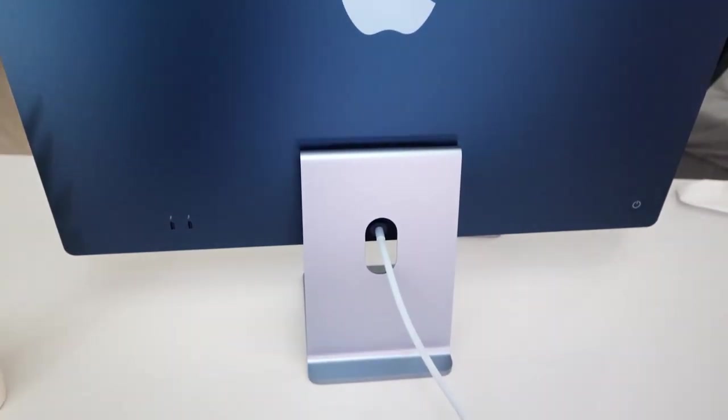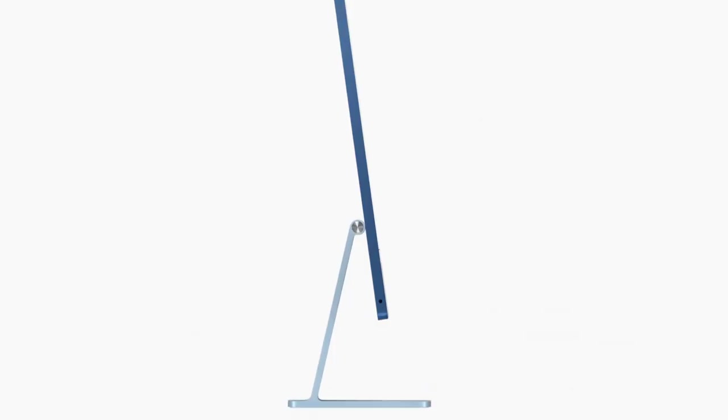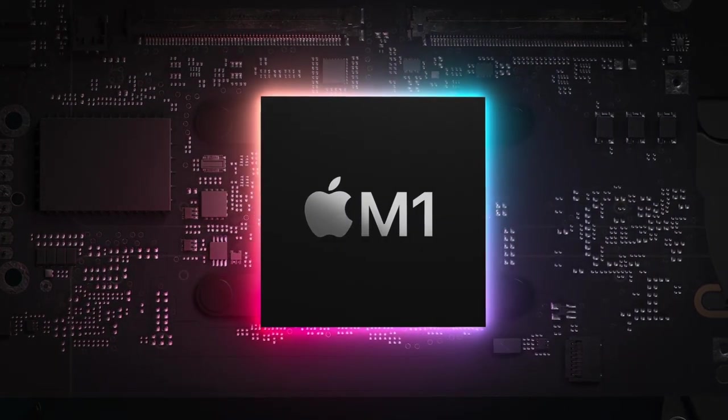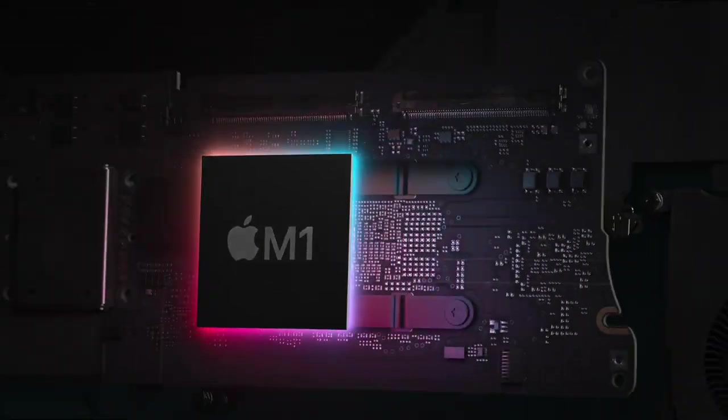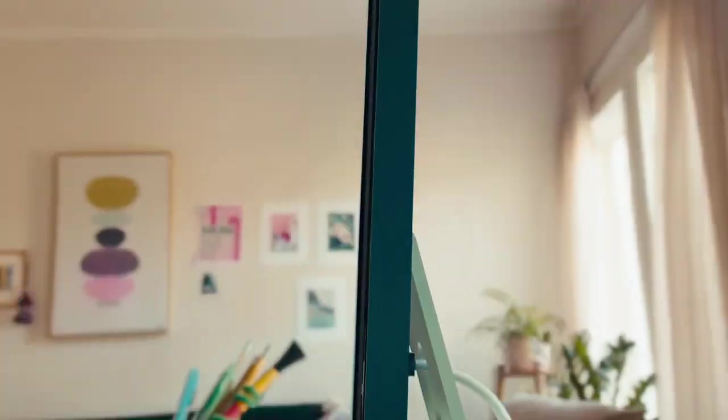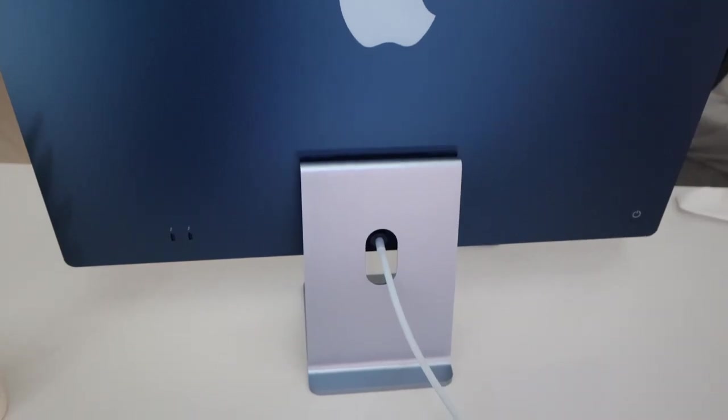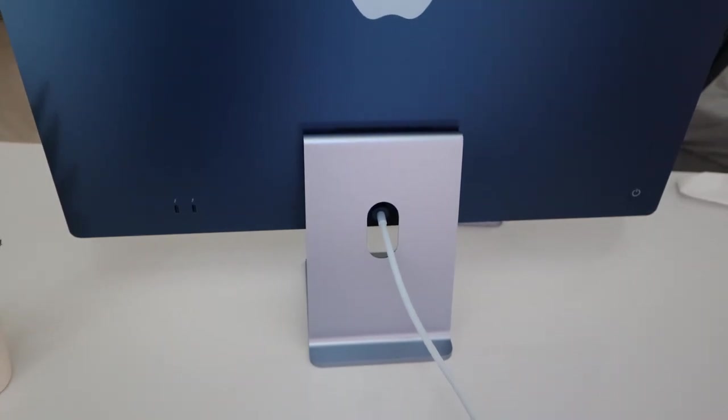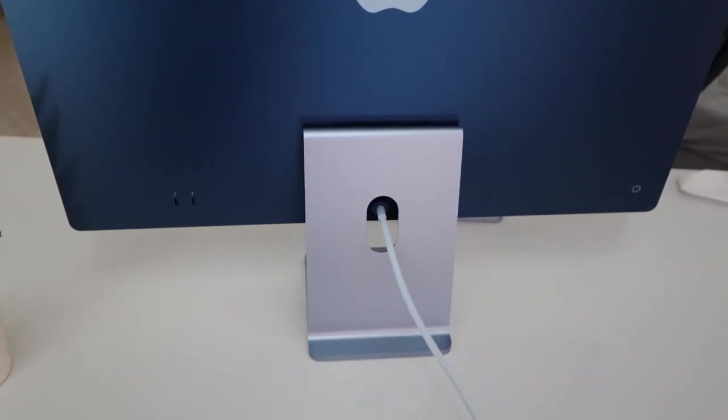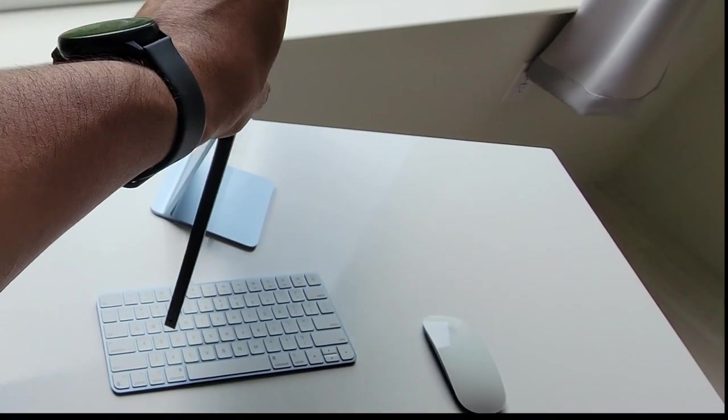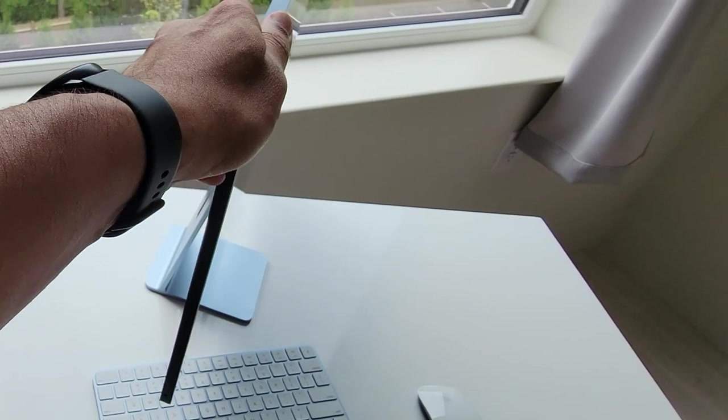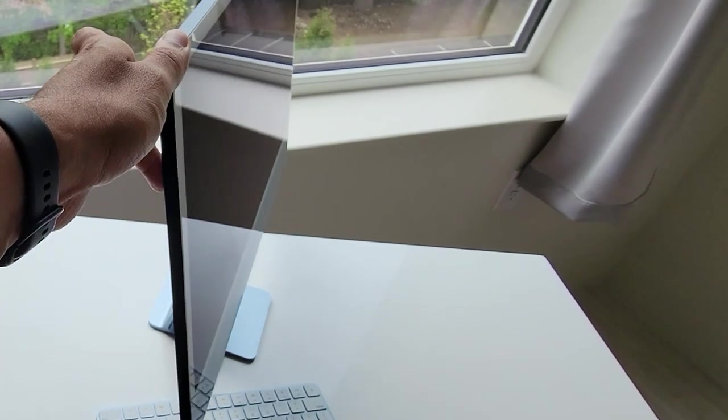The iMac stand looks great and smooth for the adjustment of the display. You can adjust the display just back and forth, but I would love to be able to adjust the height as well.